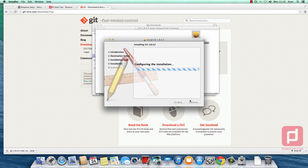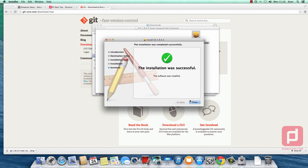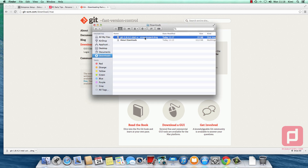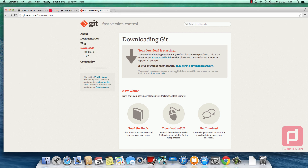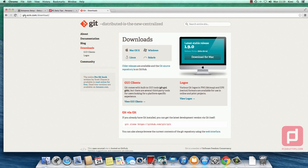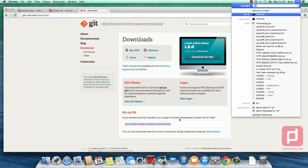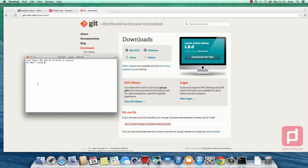Enter your password. The installation is successful. We are going to hit close, close all, eject the disk, and delete it. As I mentioned earlier, this Git installer installed 1.8.4.2. Now we actually have the 1.9.0 version. If we go to git-scm.com/download, it says we can get the latest version of Git by copying and pasting the command into our terminal. So we open our terminal.